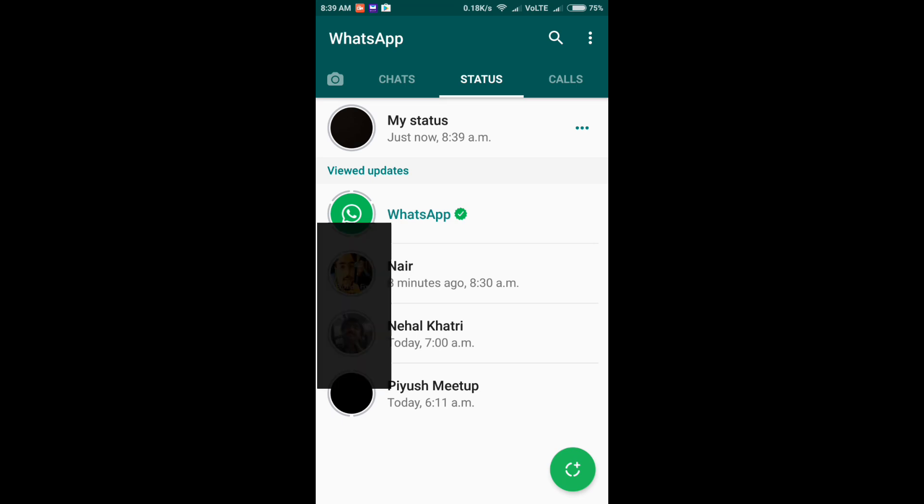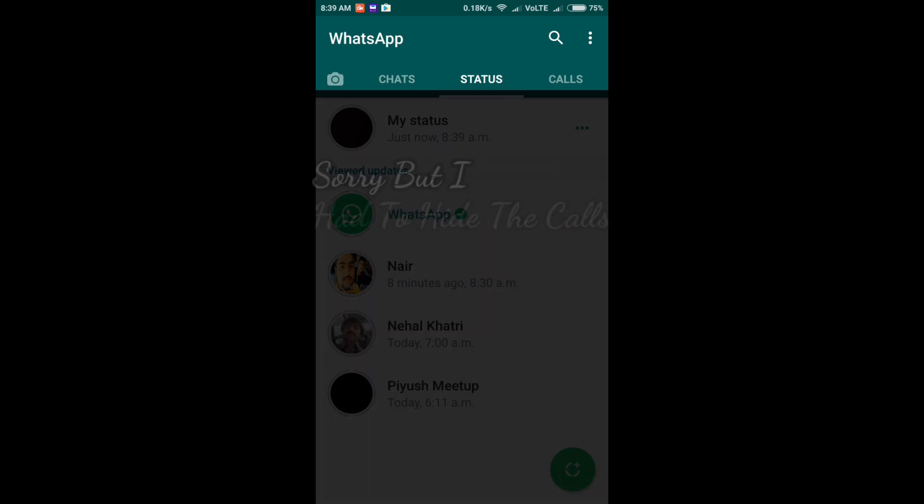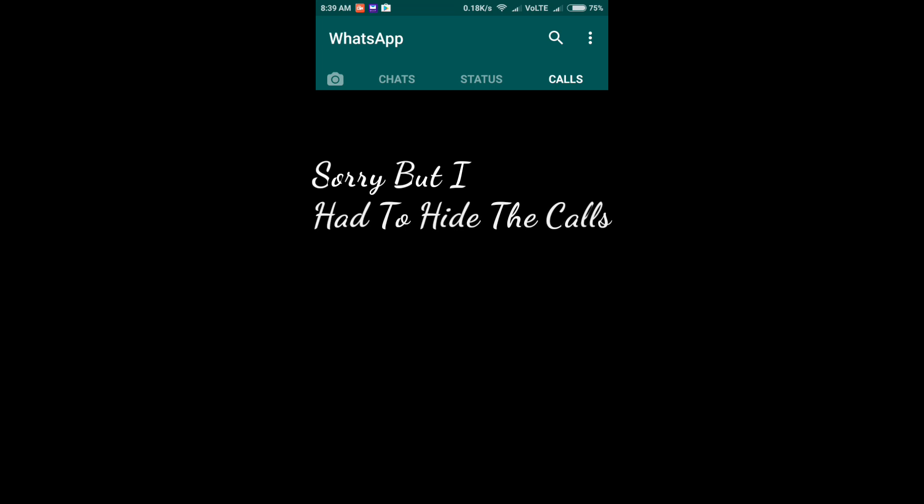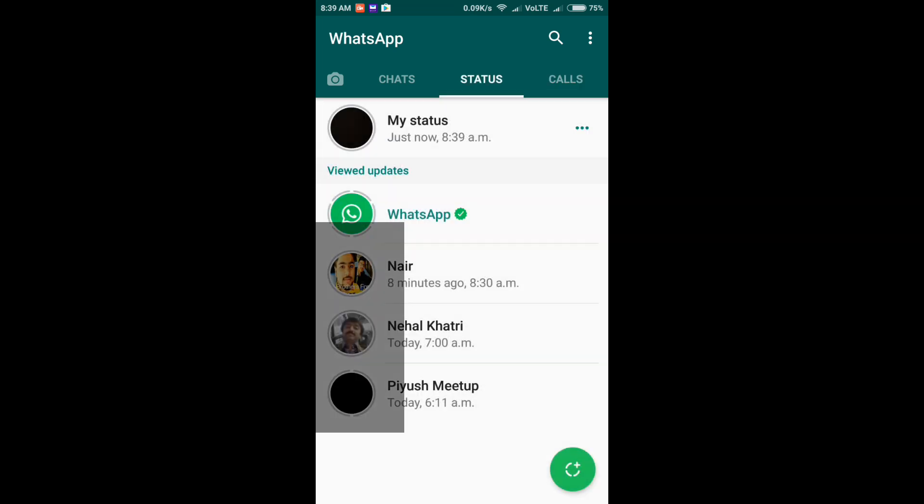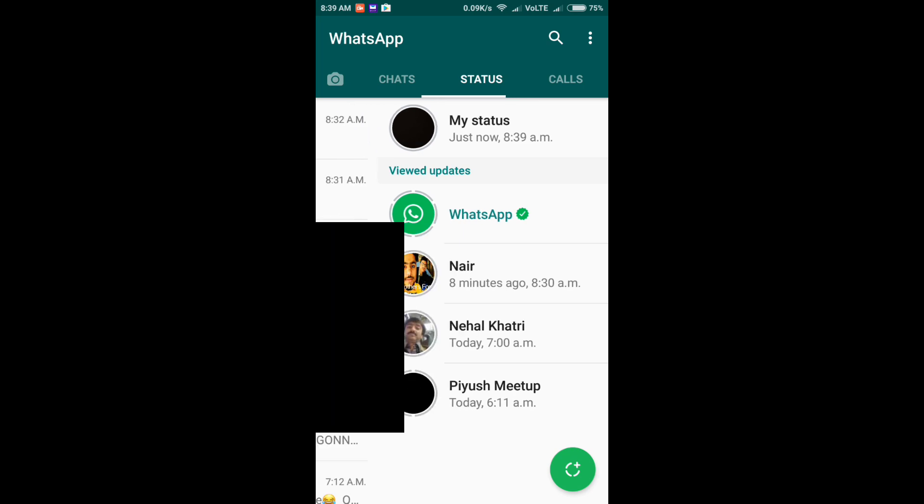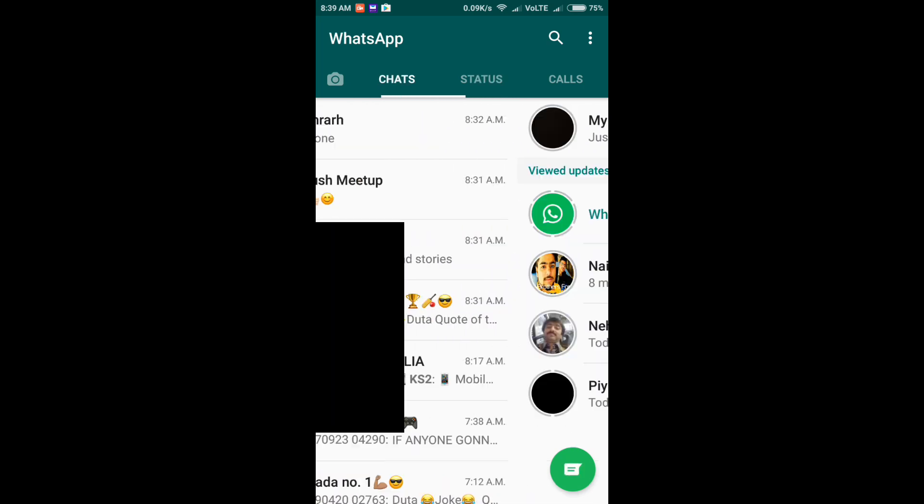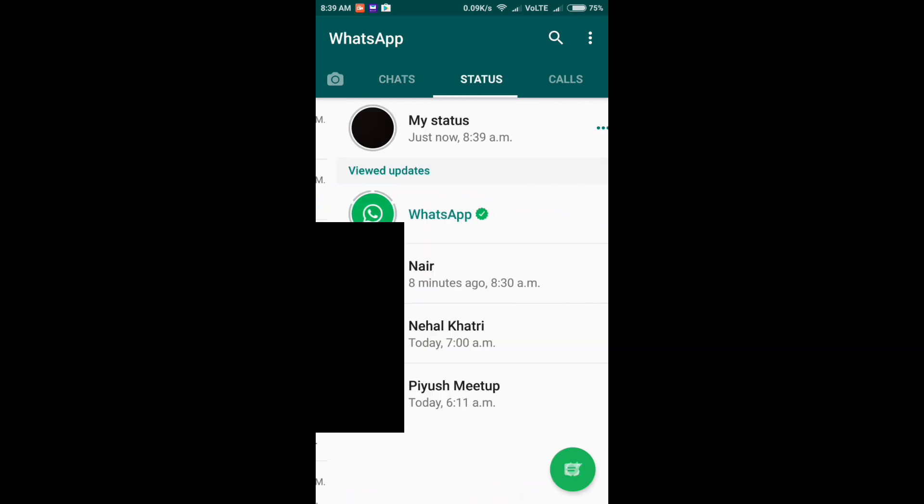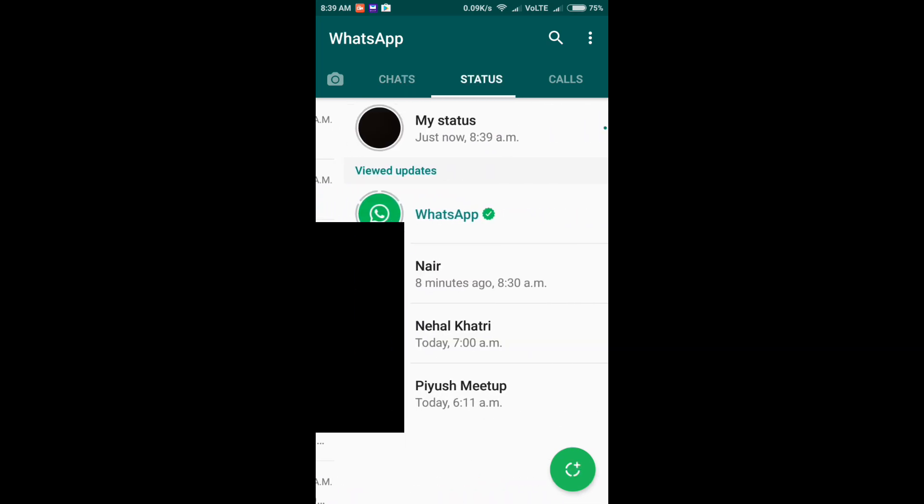The new tab which is here is the calls tab. Earlier it was not here, it was on the other side, on the end side, and it is now here.